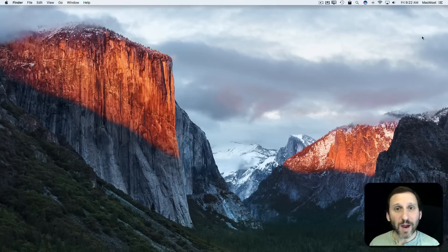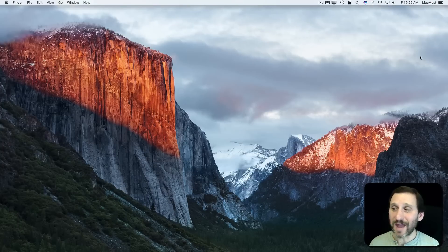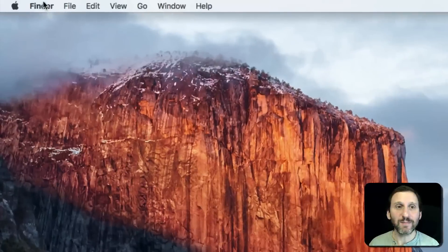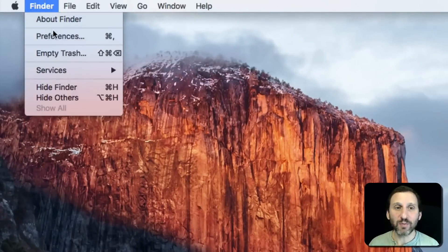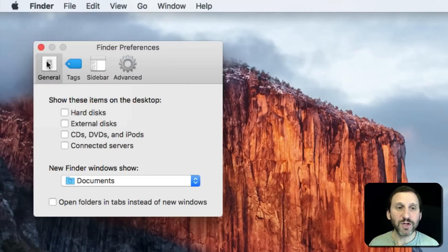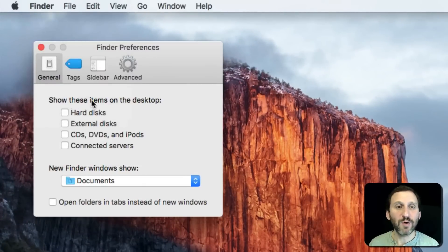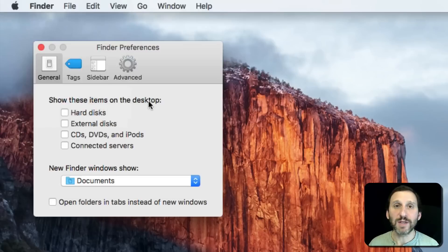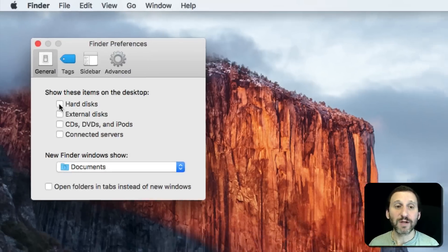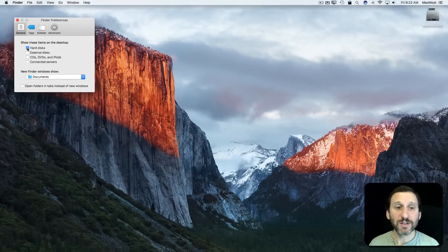The way that I don't have those here is by going into Finder Preferences, and there under General you've got 'Show These Items on the Desktop.' You can select whether or not to have your hard disks shown.